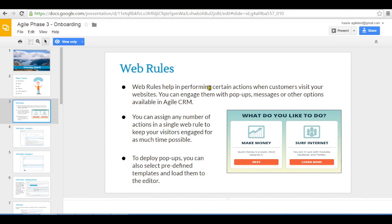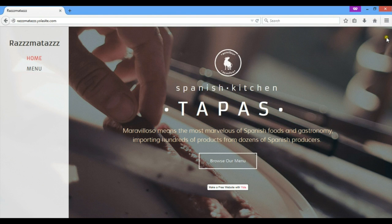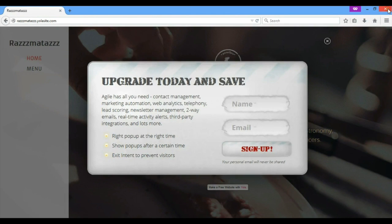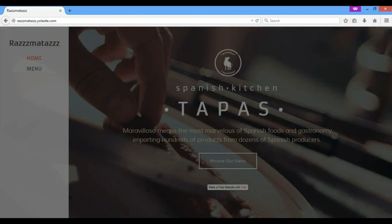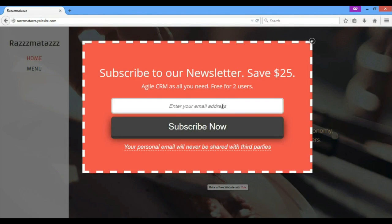Let's now move on to the web rules. Agile can not only engage your users via SMS, emails, or tweets, but can also engage them on your website.